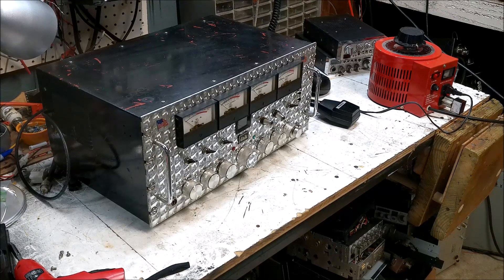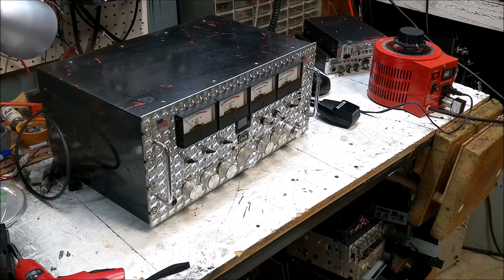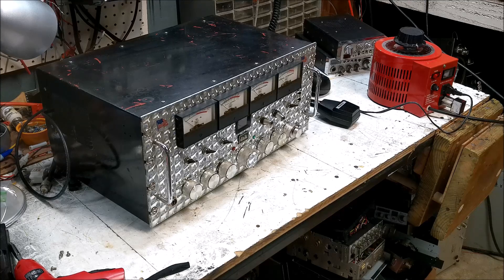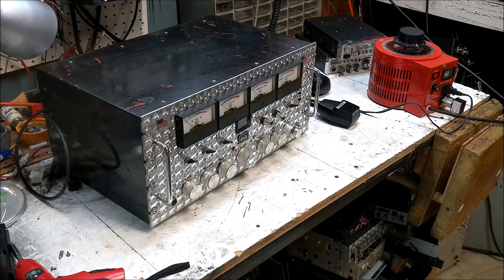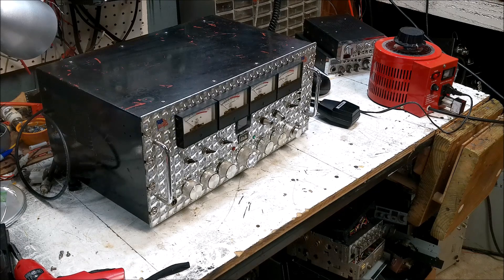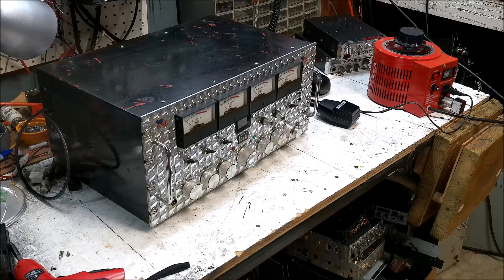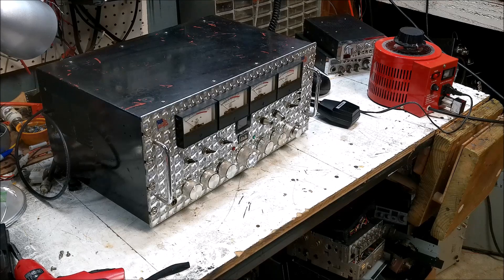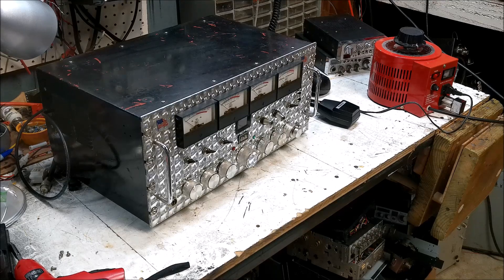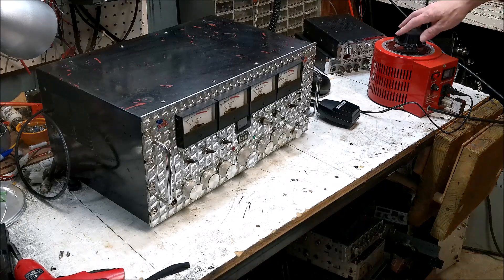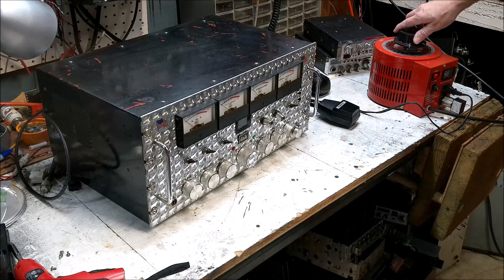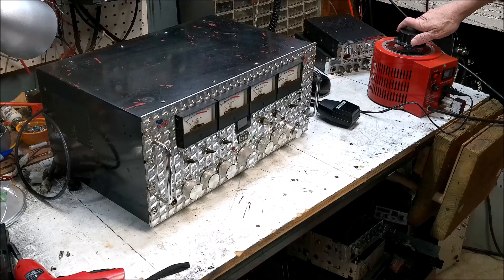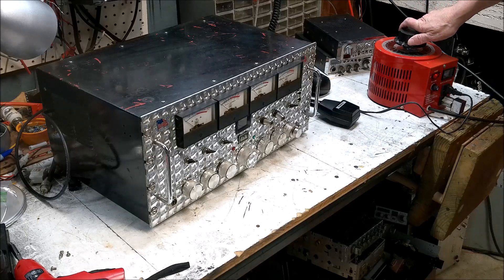Okay, so this deck here we had to replace a fuse. Now we're going to bring it up slow on the variac and see what happens. I stuck a 5-amp fuse in there.